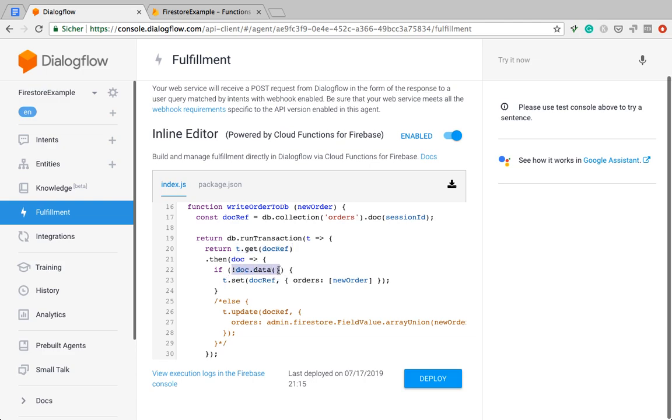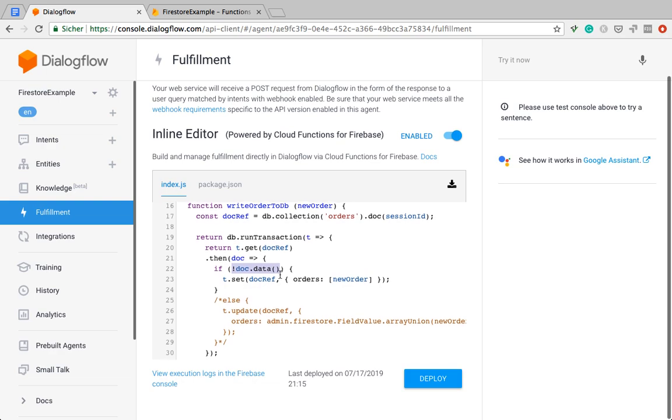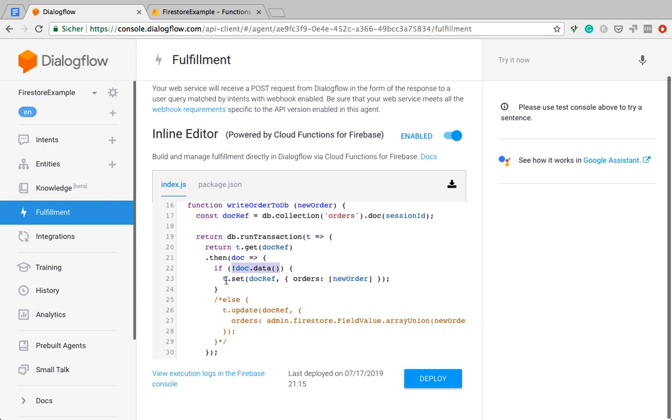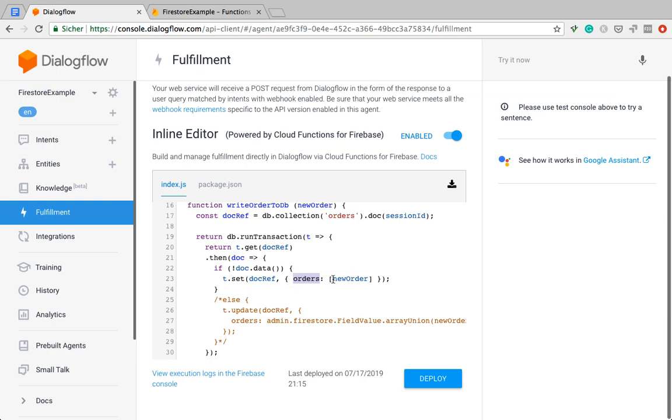So which is why we need to get the document first. So we can then amend it, because the document is a list of orders. And then we're checking, okay, is there any data in the document yet? If not, let's set this document now. So I just said it's an array. So the document is essentially just the orders key and then the value is an array.